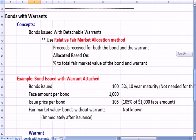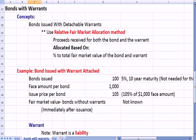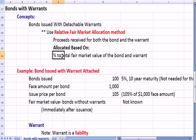There's a slightly different method, which is using the relative fair value allocation method to allocate the proceeds. The proceeds received from the bond and the warrant are allocated based on the percentage of total fair market value of the bond and the warrant.